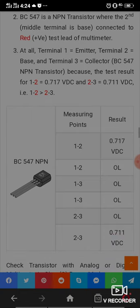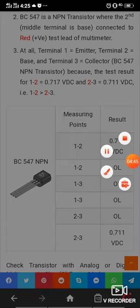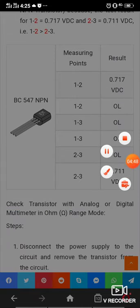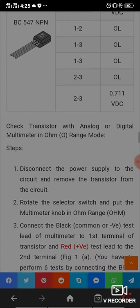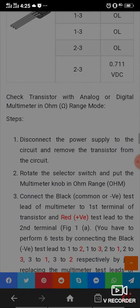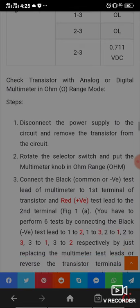The measuring point results for BC547 NPN: point 1 to 2 is 0.717V DC, point 1 to 2 is OL, point 1 to 3 is OL. OL means overloaded. Point 2 to 3 is 0.711V DC. To check a transistor with analog or digital multimeter in ohm range mode, first disconnect the power supply and remove the transistor from the circuit, then rotate the selector switch to ohm range.